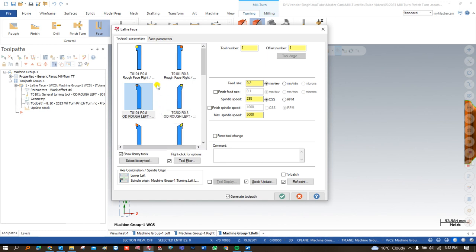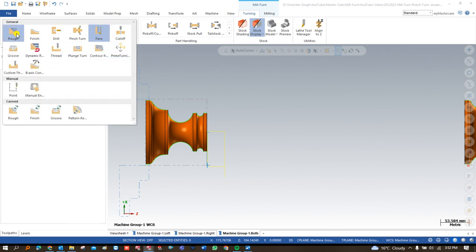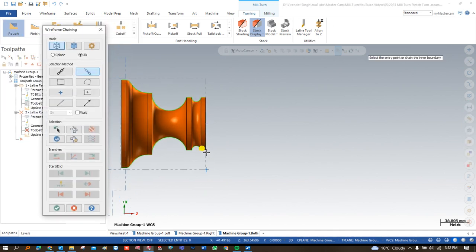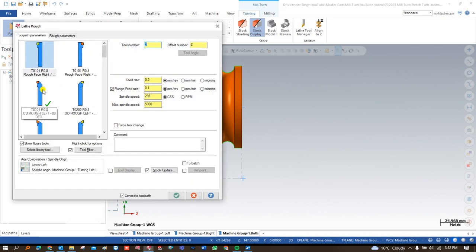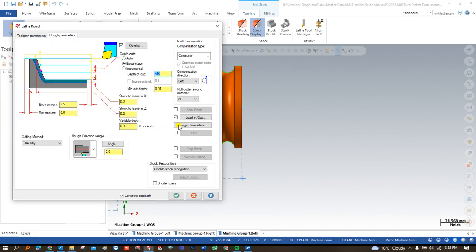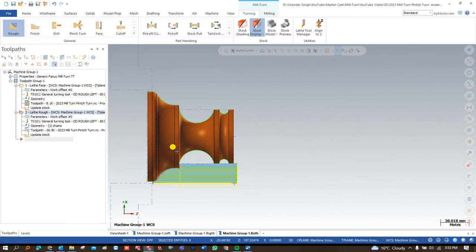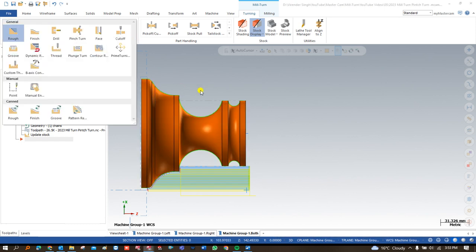Say OK and now let's create toolpaths step by step. As you can see, the first toolpath — rough face — has been successfully created. After facing, I create another toolpath: roughing. I choose the same tool, select 'use stock for outer boundary,' set depth of cut to 1mm, and say OK. The roughing toolpath for the OD portion is now successfully created.